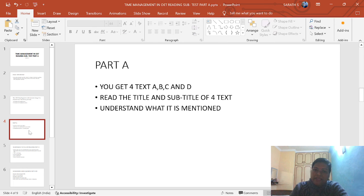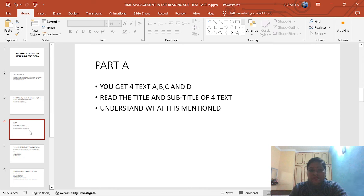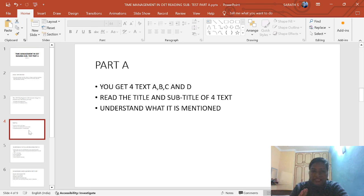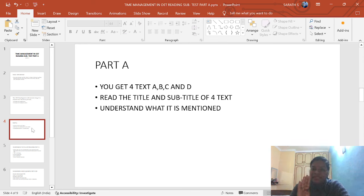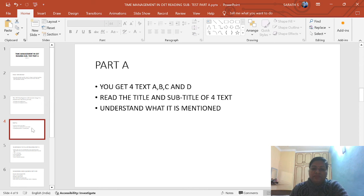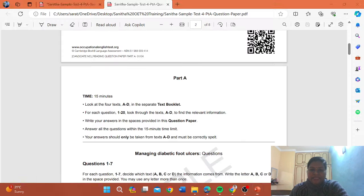You have to listen carefully. I am going to tell you how to manage your timings effectively. You get 4 tests: Test A, B, C, and D. You will get a question booklet and test booklet. In the test booklet you have 4 tests — A, B, C, and D. First of all, you have to read the titles and subtitles. I will show you the titles.